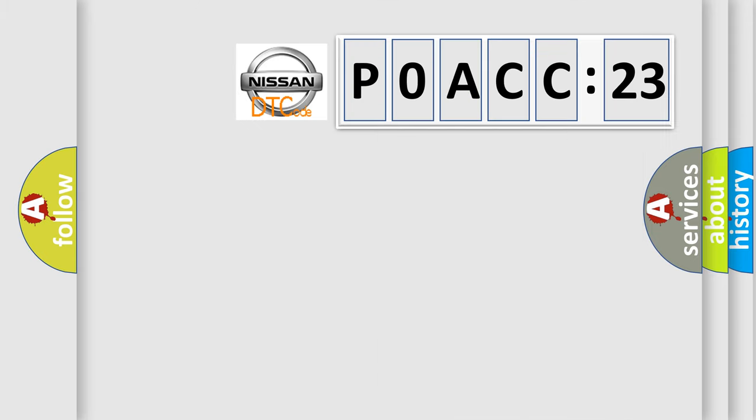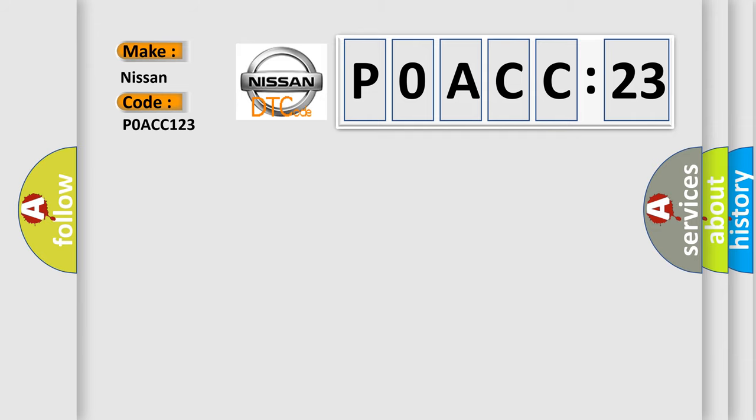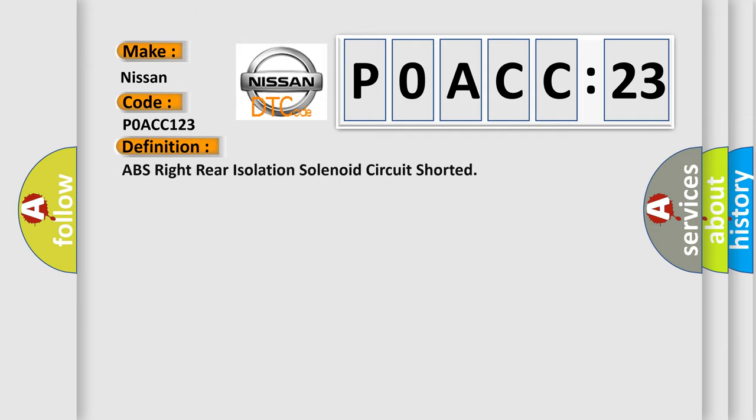So, what does the Diagnostic Trouble Code P0ACC123 interpret specifically for Nissan car manufacturers?